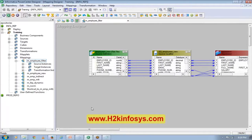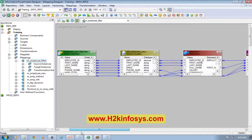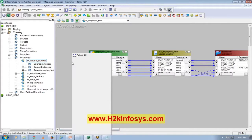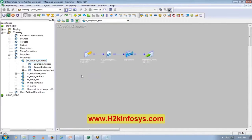I don't want you guys to start copying the mapping now. What I want is for you to try to build the mapping one more time from scratch — that way you'll have a little practice. If you feel you can easily build this mapping, then you can start copying.